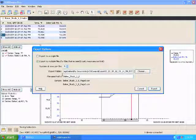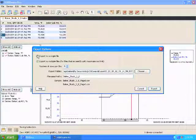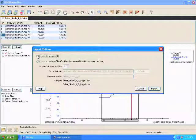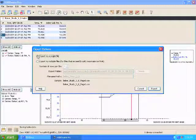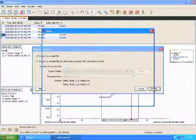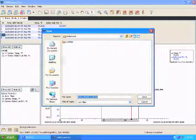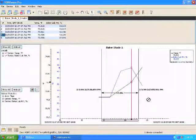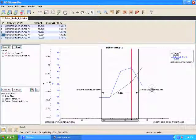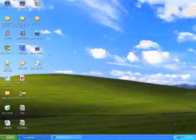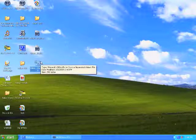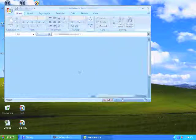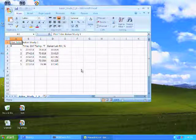And I'm going to save this. And now that's on my desktop and I can open it up. And this is useful if you want to manipulate your data in some way or if you need to create a different type of chart than HoboWare Pro allows you to make.